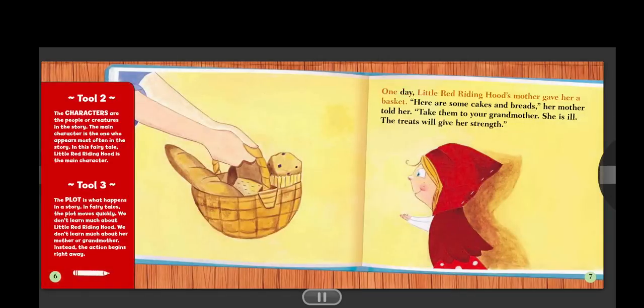One day, Little Red Riding Hood's mother gave her a basket. "Here are some cakes and breads," her mother told her. "Take them to your grandmother. She is ill. The treats will give her strength."